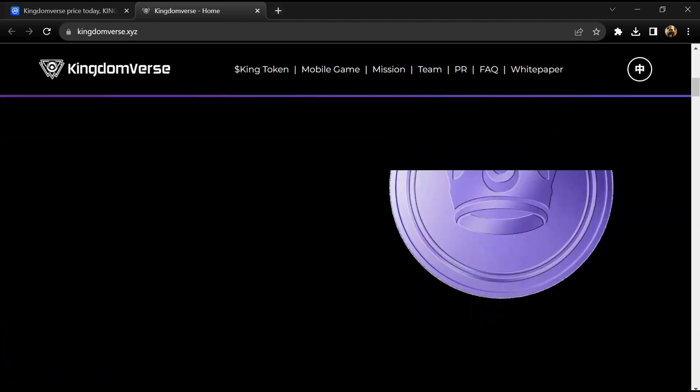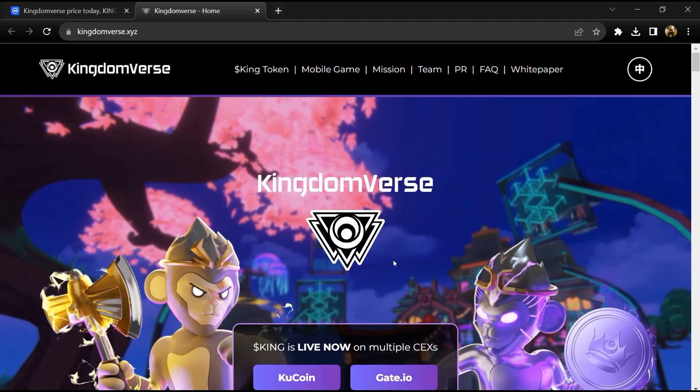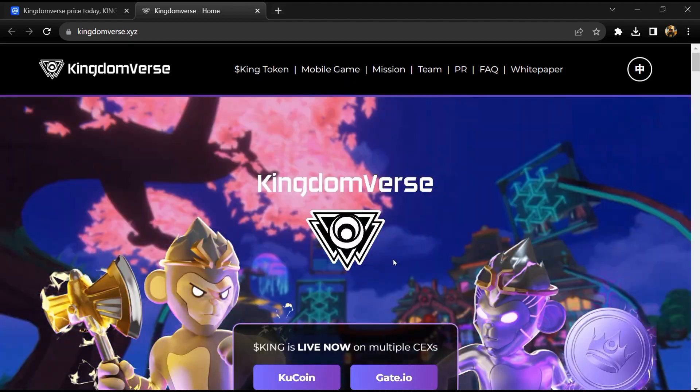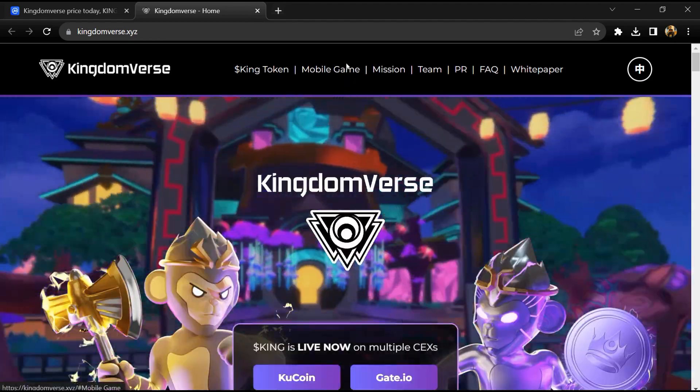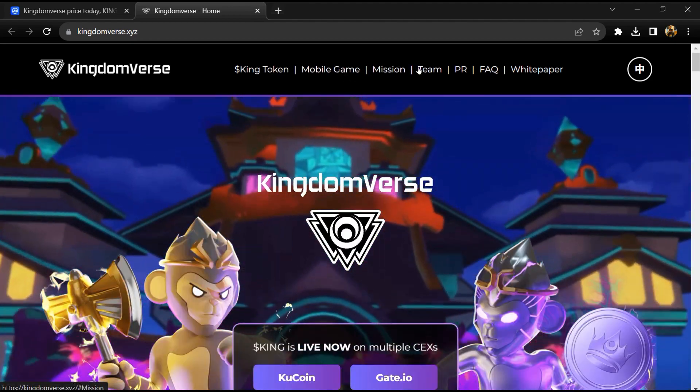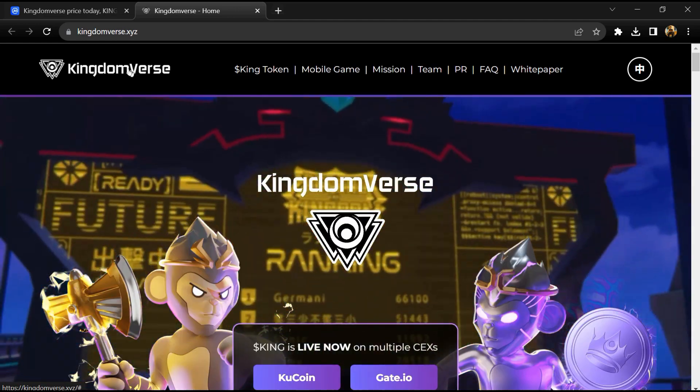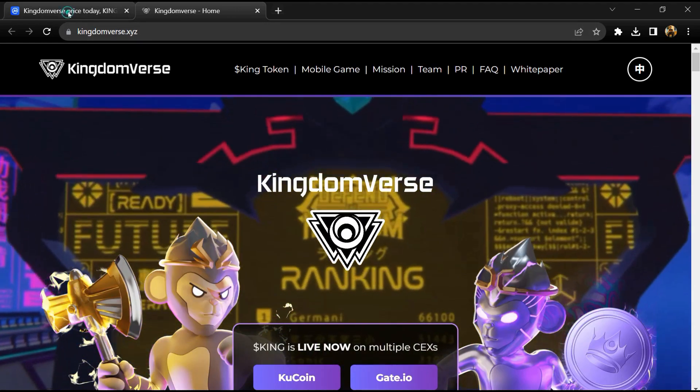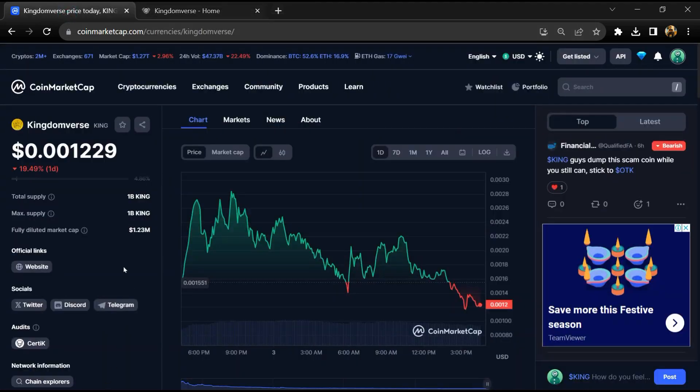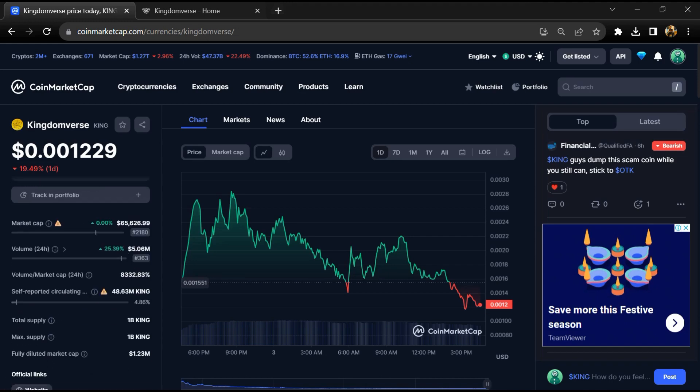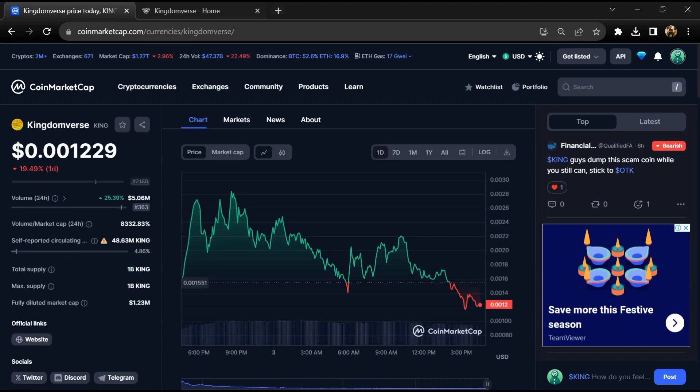It will also be used as the Kingdomverse ecosystem currency and marketplace currency. The Kingdomverse project has been audited by Certik. The Kingdomverse token total supply is 1 billion, and the circulating supply is around 48 million tokens.